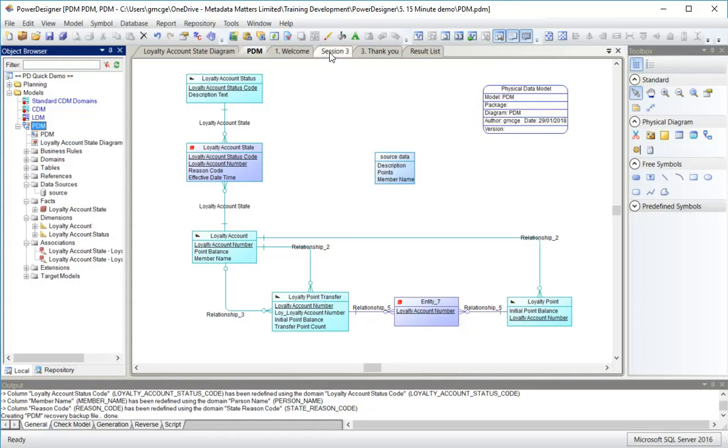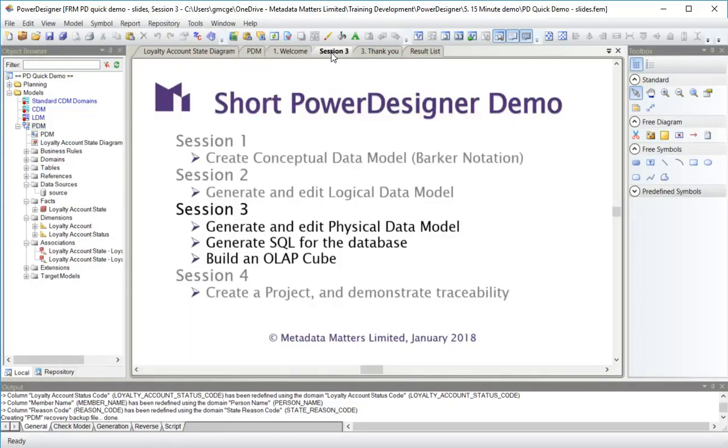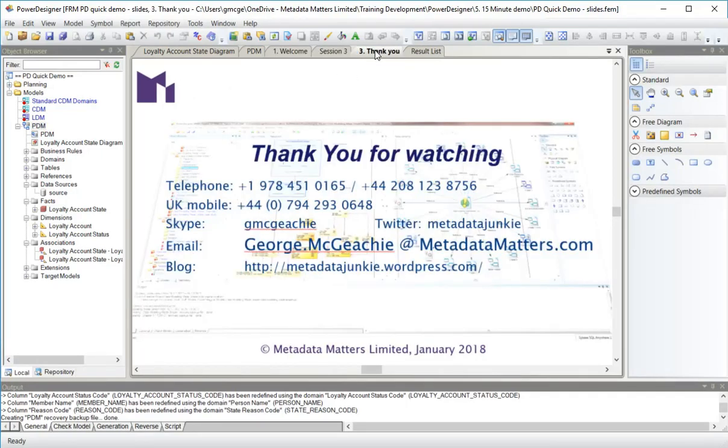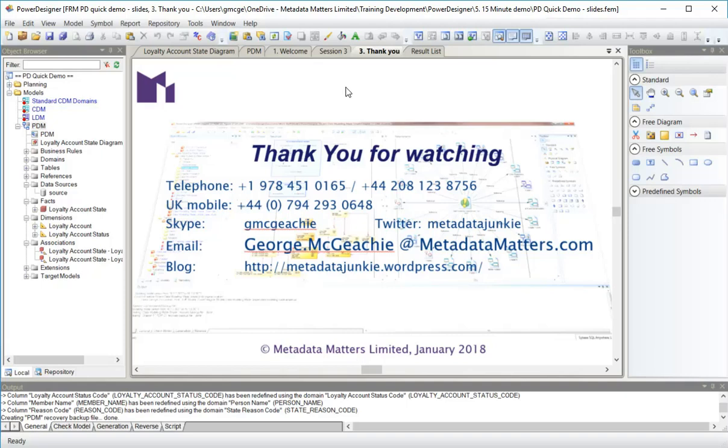Well, thank you for listening to session three. It's been a very quick walk through these topics. In session four, we'll glue all this lot together by creating a project to demonstrate the traceability, the way Power Designer links all these things together. Thank you. Goodbye.